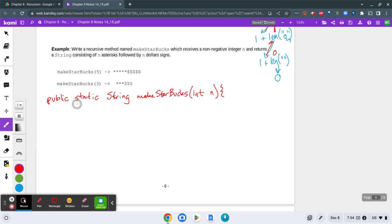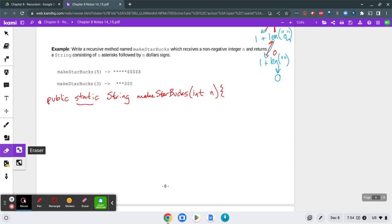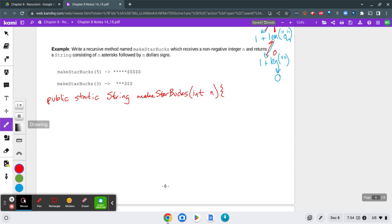Now I made it static. This example and our last example, we made static because it doesn't seem that I would need any instance data. This doesn't really need to be part of a class. So we'd want to just call this as like a tool. This method is kind of like a tool we'd use to make this little design, but it doesn't really need an instance of an object. So that's why I'm making them static.